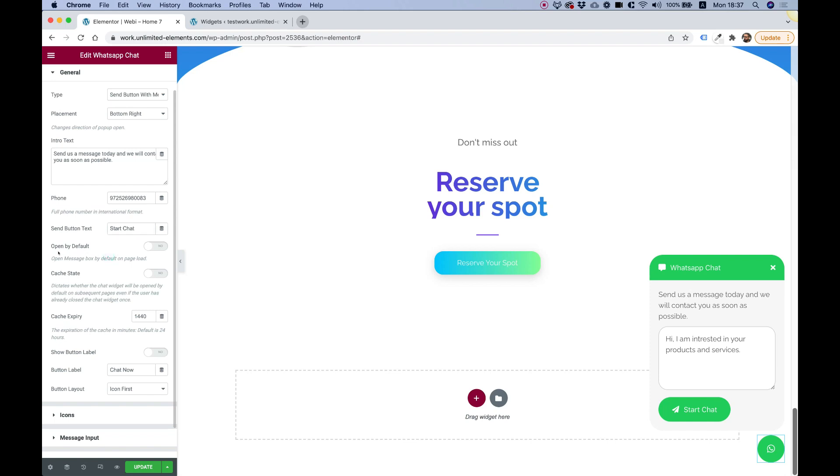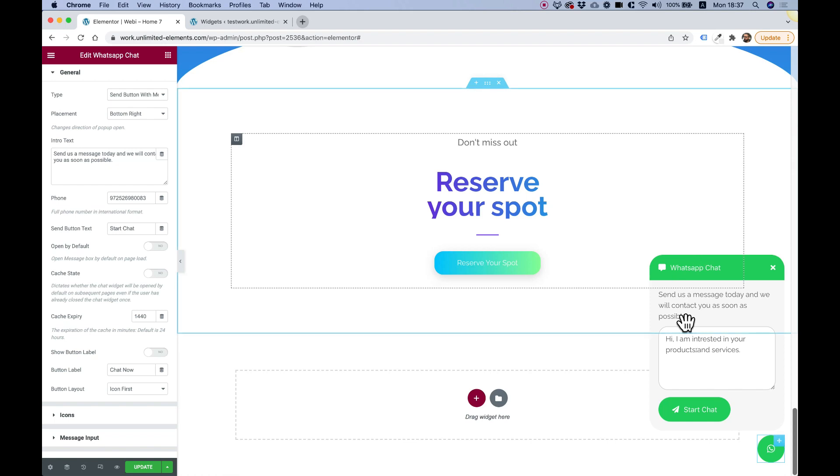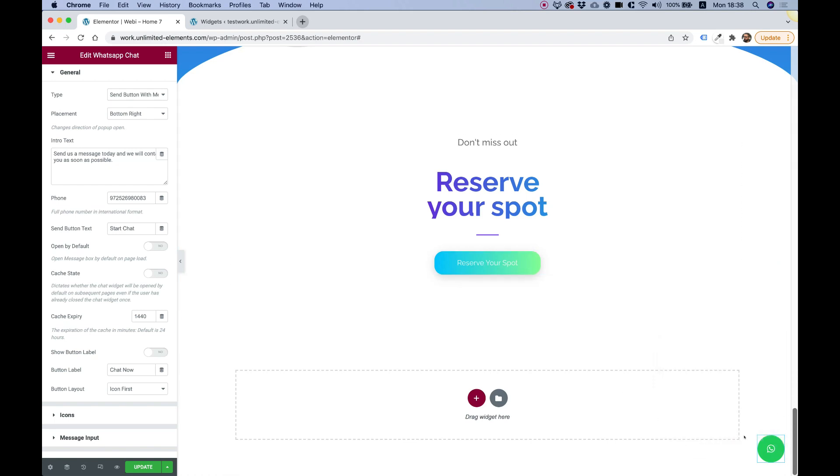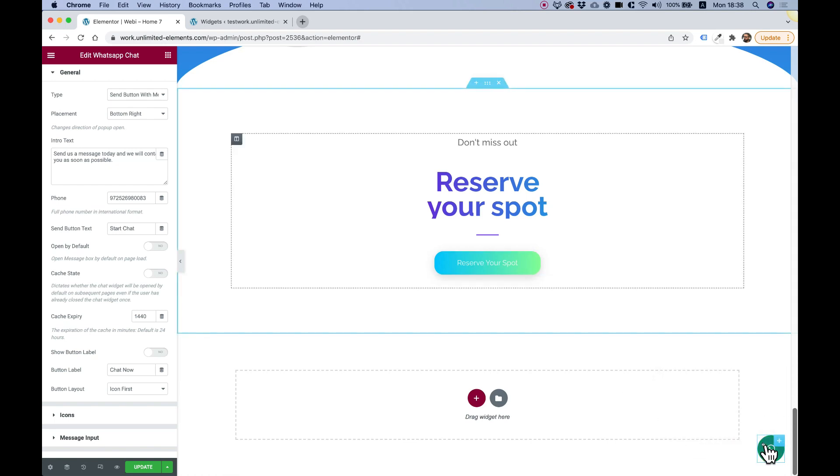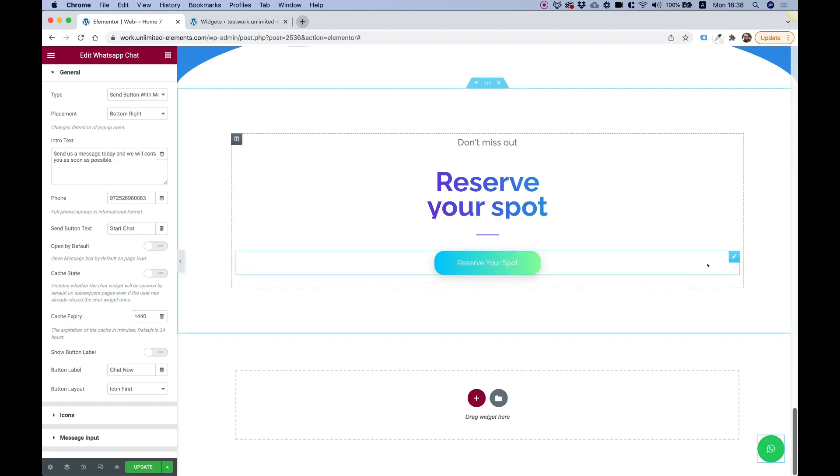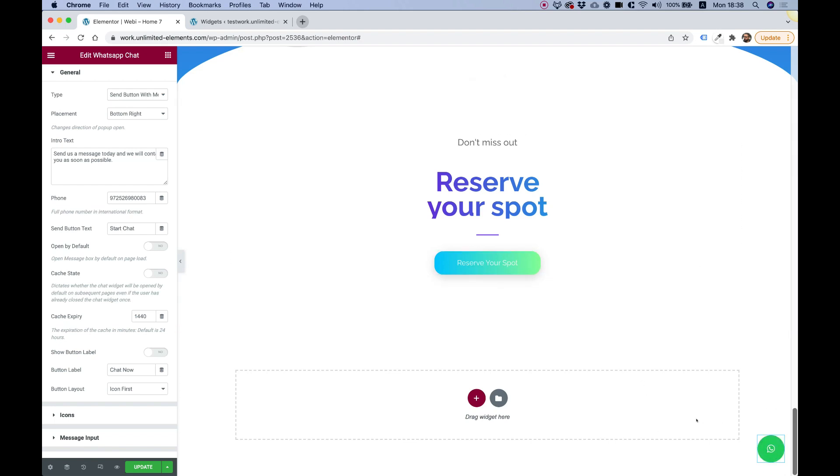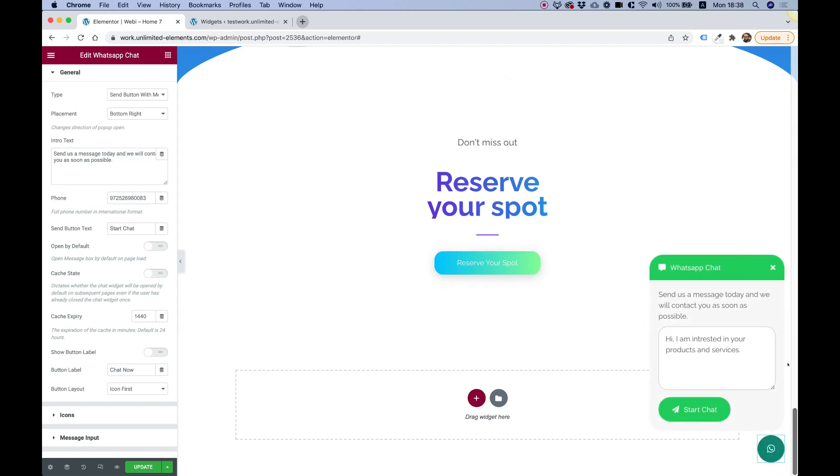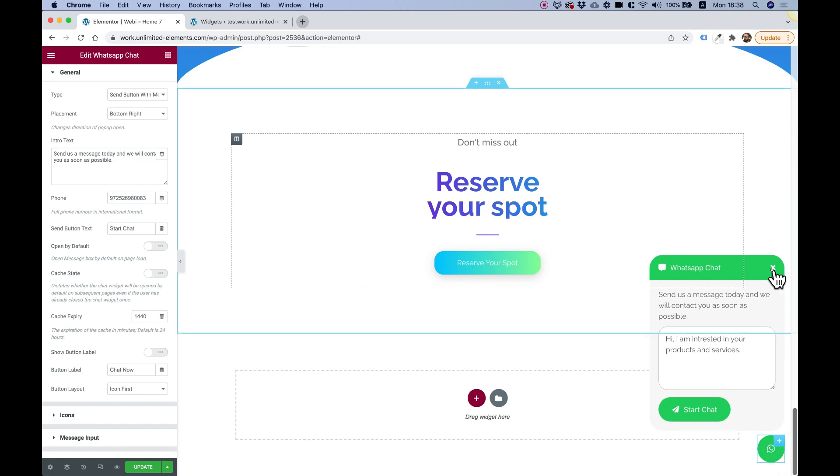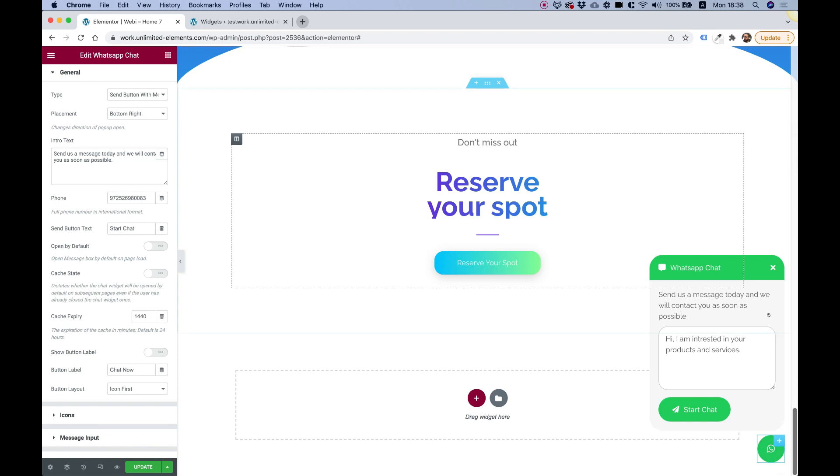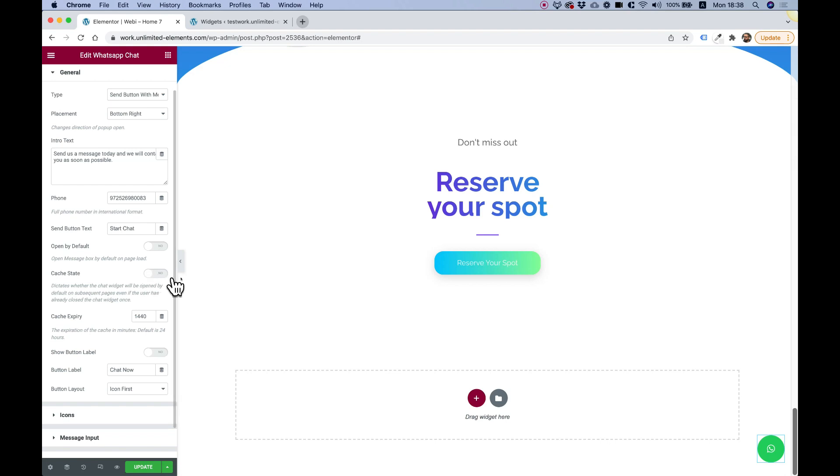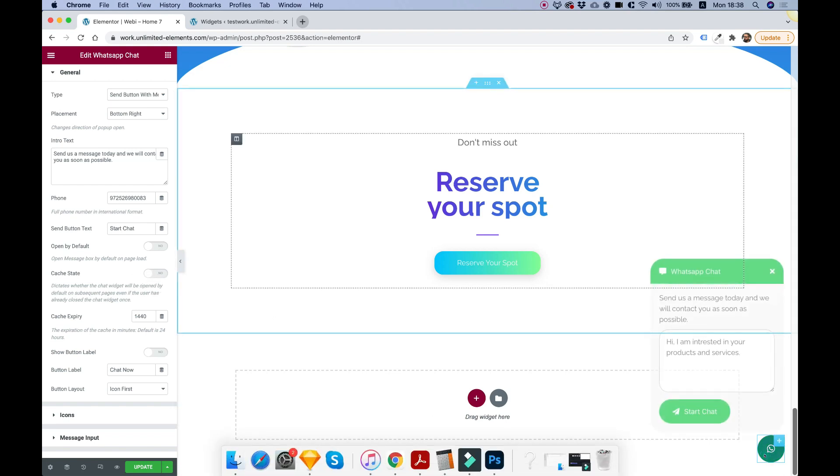Next part is for open by default. This means that the pop-up will be open once a user visits the page. Sometimes you want this kind of pop-up to be showing up without letting users need to click on it. That can open it up by default and you can enable a cache state. What cache does, it means that if a user closes this, the next time he visits the page,